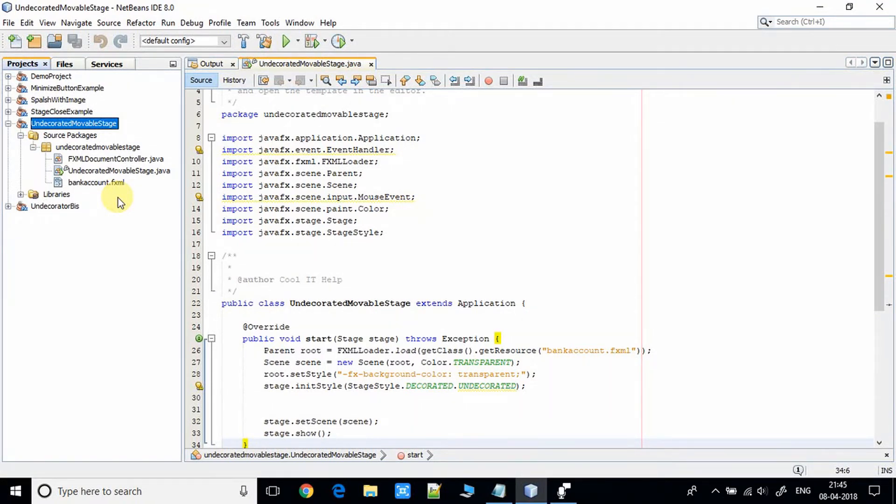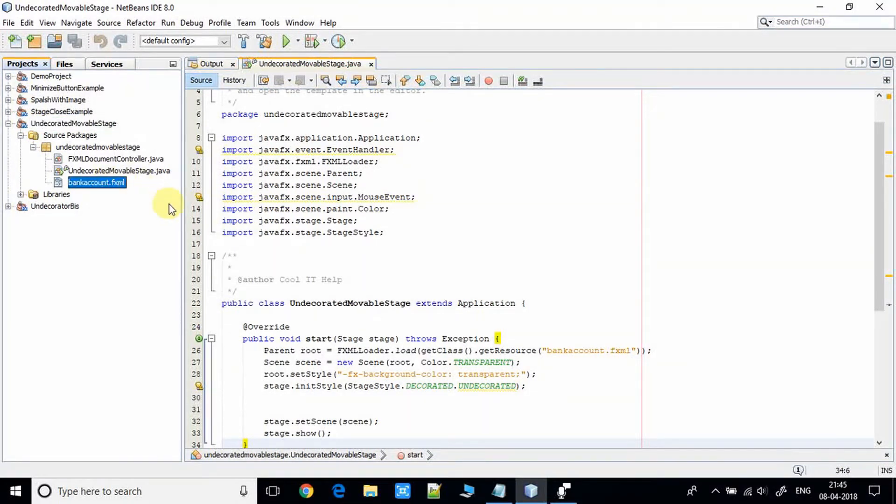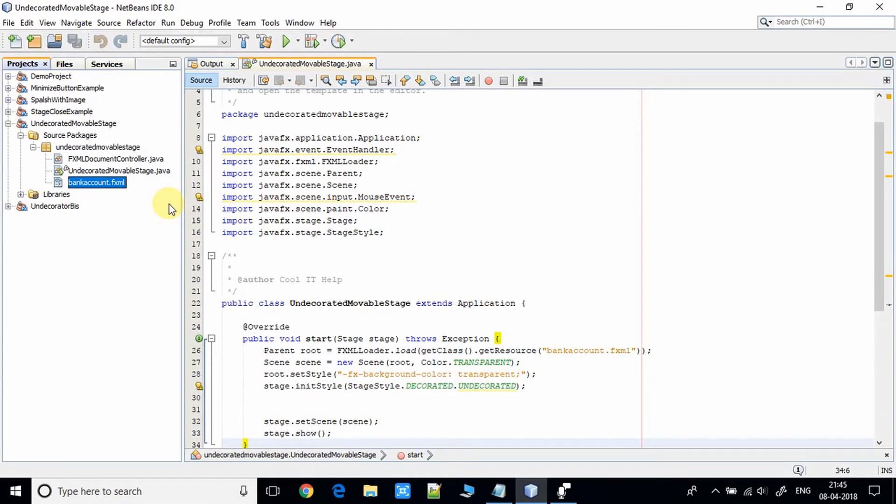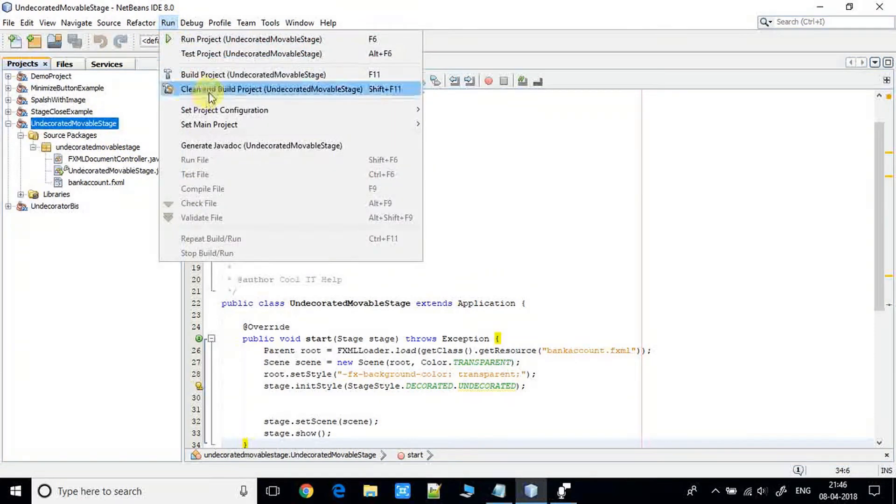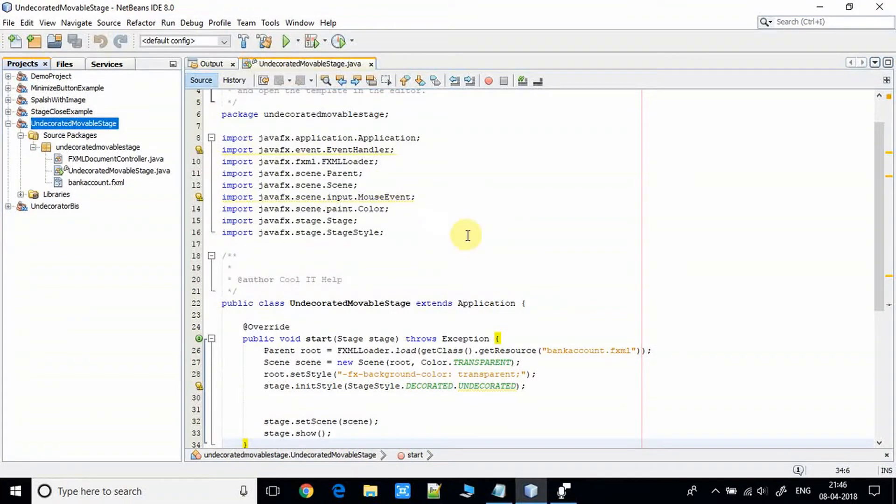Right here we have this FXML. I am using some layout on this FXML. We have the controller and we have this undecorated. Before starting, I will show you what we have so far. Let's take a clean build of the existing project.